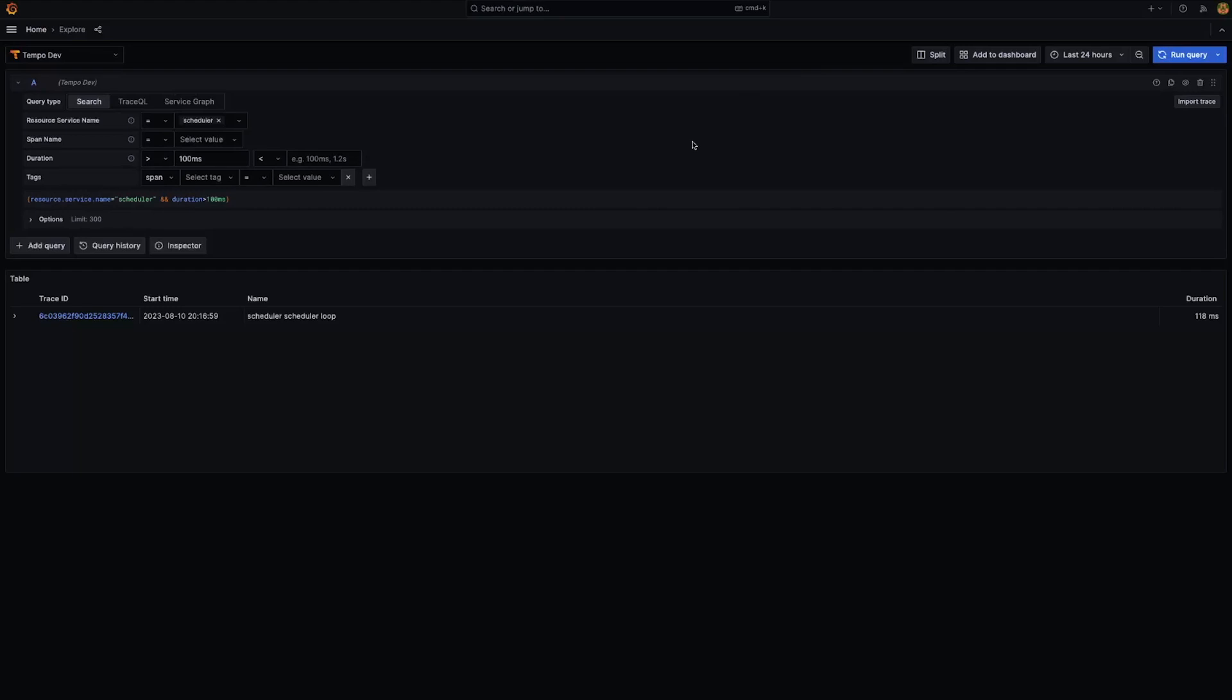So even with the amazing performance that Tempo offers, there are still cases where TraceQL queries take a long time to return results, and some may even time out. This can happen due to a multitude of reasons, from the complexity of the query, amount of traces stored, or the time frame selected.